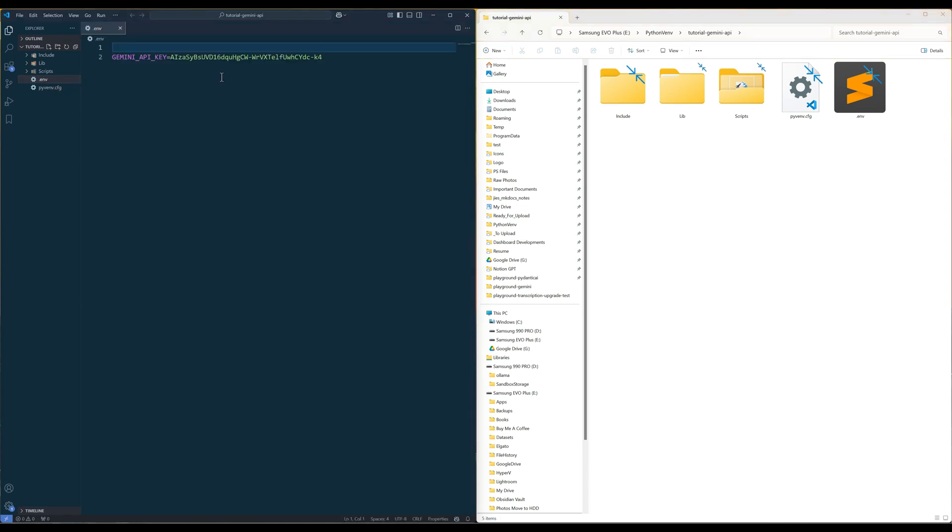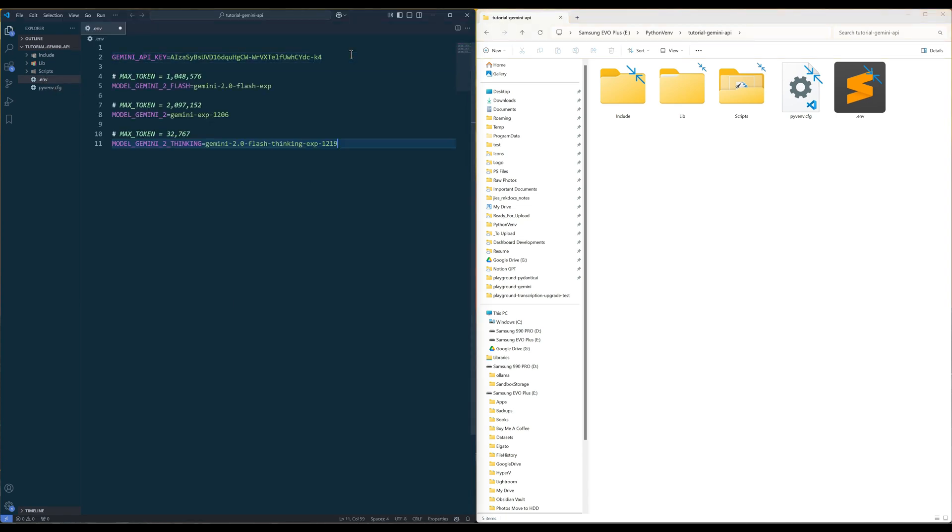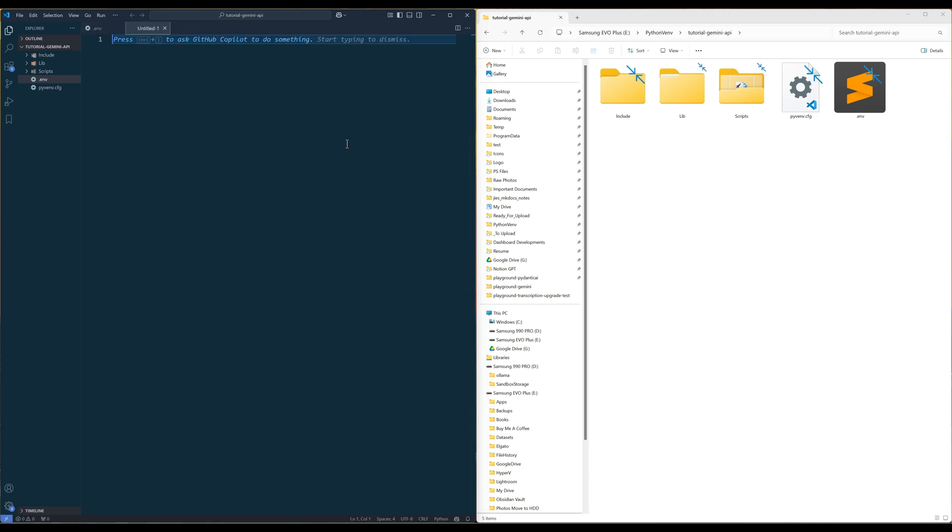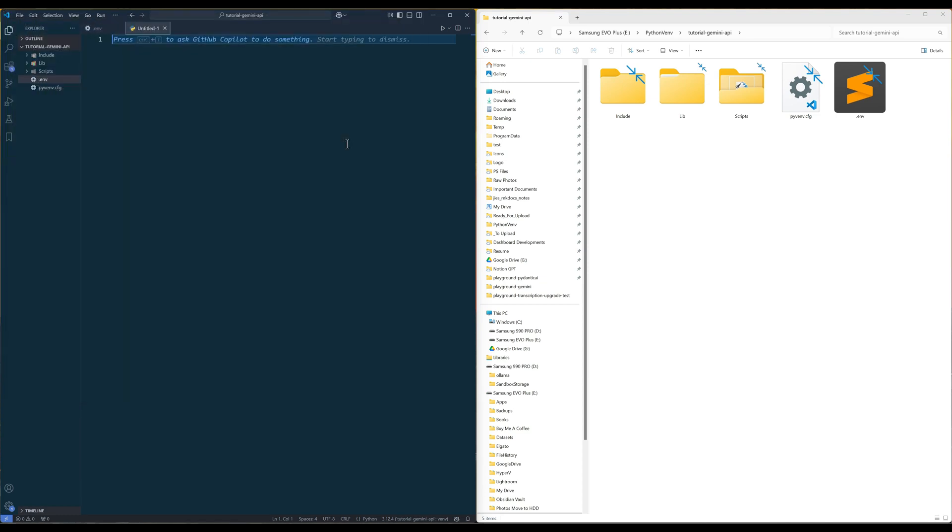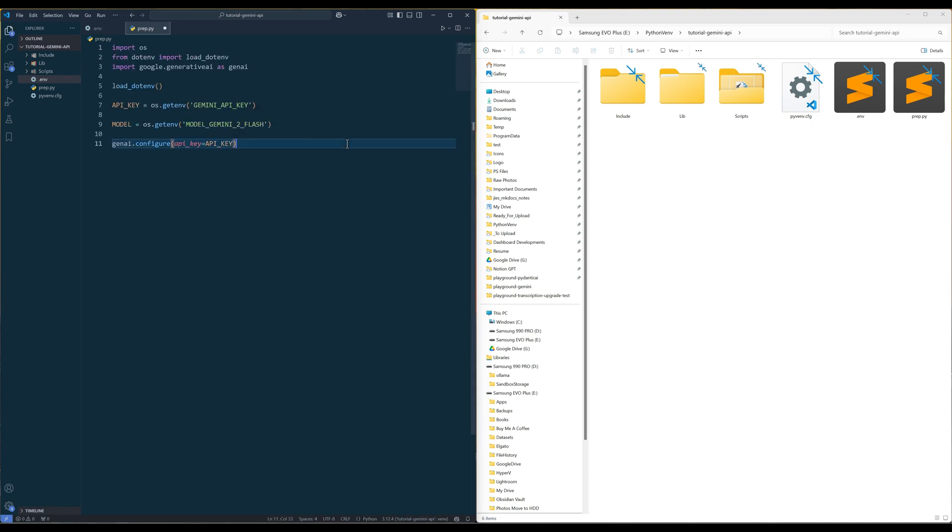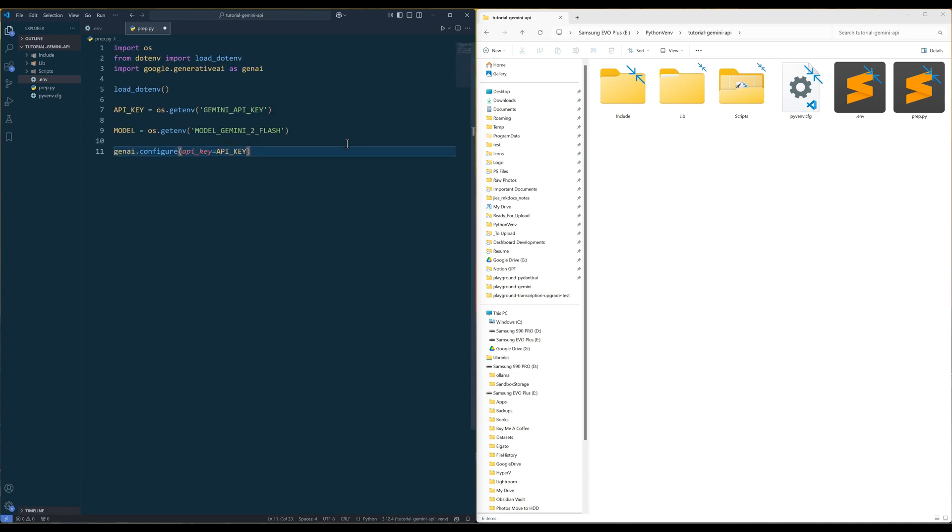In the .env file, it has three environment variables for the Gemini models. I will be mainly using the Gemini 2.0 flash model for all the examples. Now to avoid repeatedly typing the same thing, create a Python file and name it prep.py. In the prep module, load the model ID and API key from the environment variables and construct a generative AI object called GenAI and add the API key.